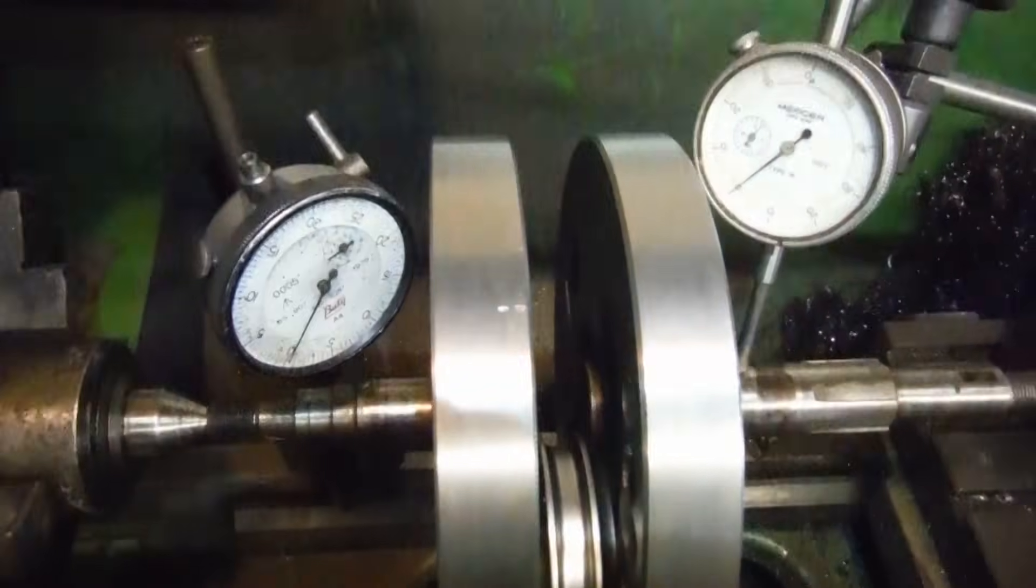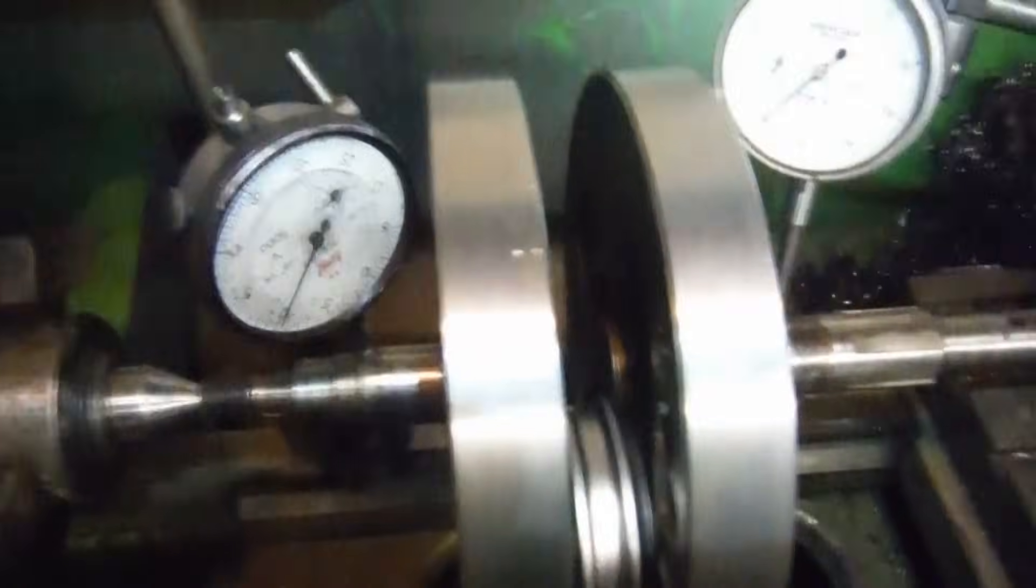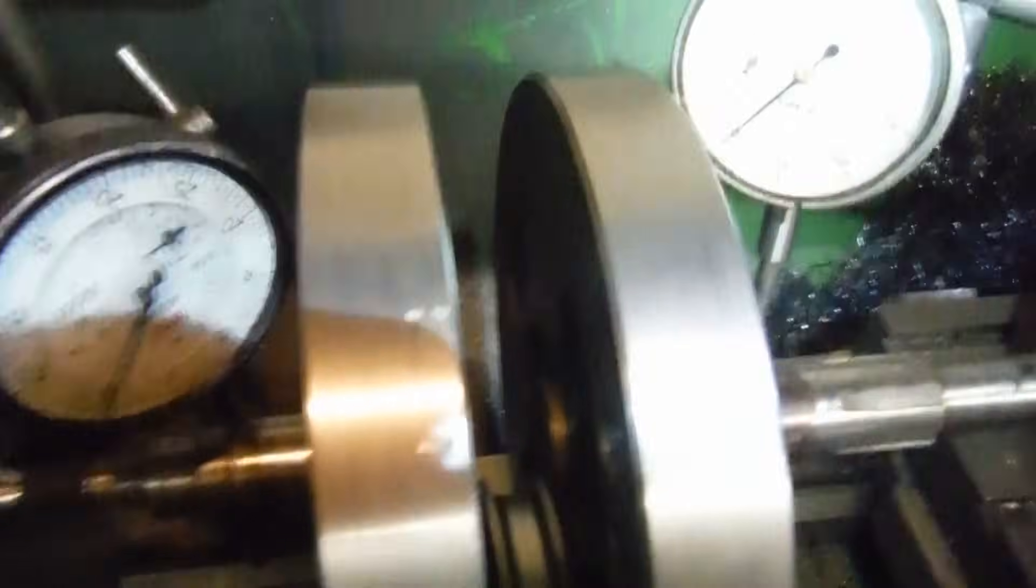I've got my gauges set up here reading in thousandths of an inch. We've got a 0 to 10 on that one, and this one goes up in five thousandths of an inch steps from number to number with the individual thousandths just visible. Here we go, let's give it a spin, shall we?